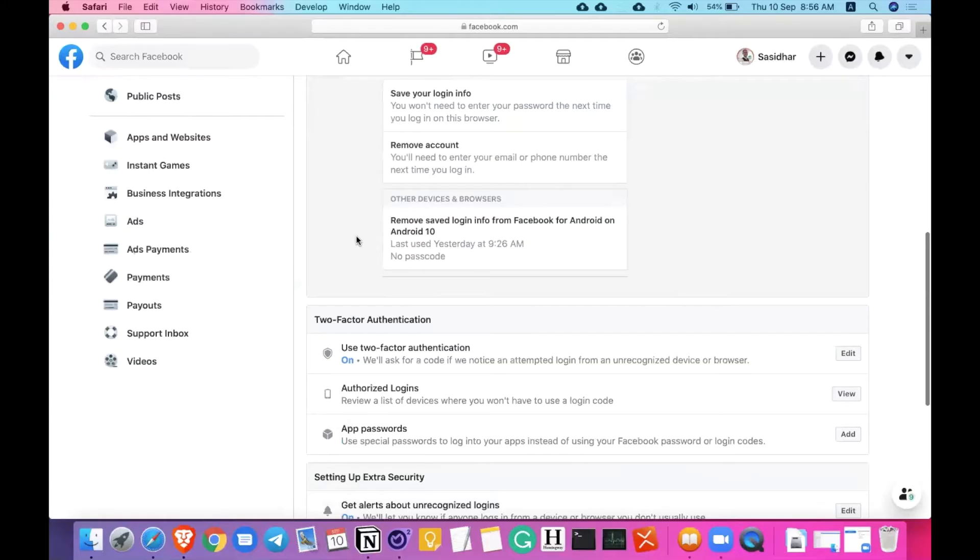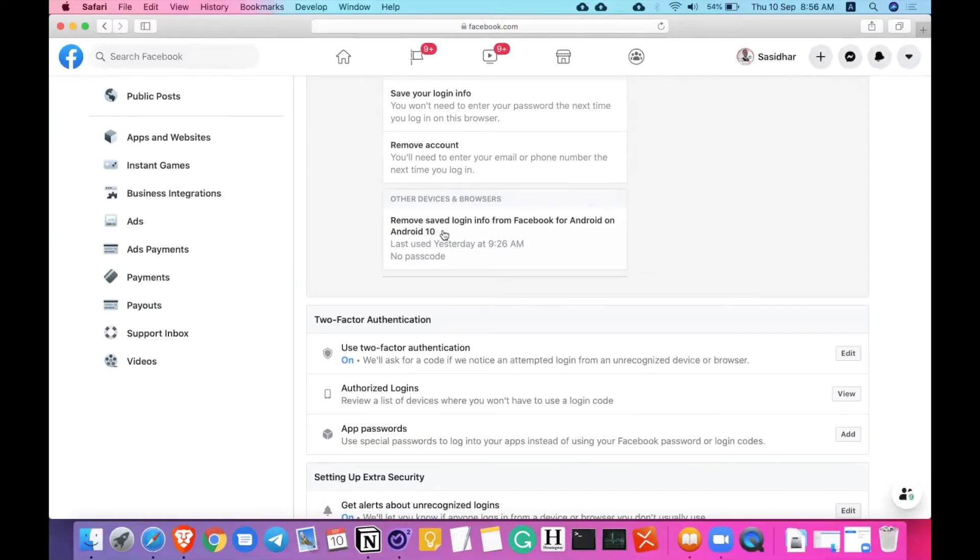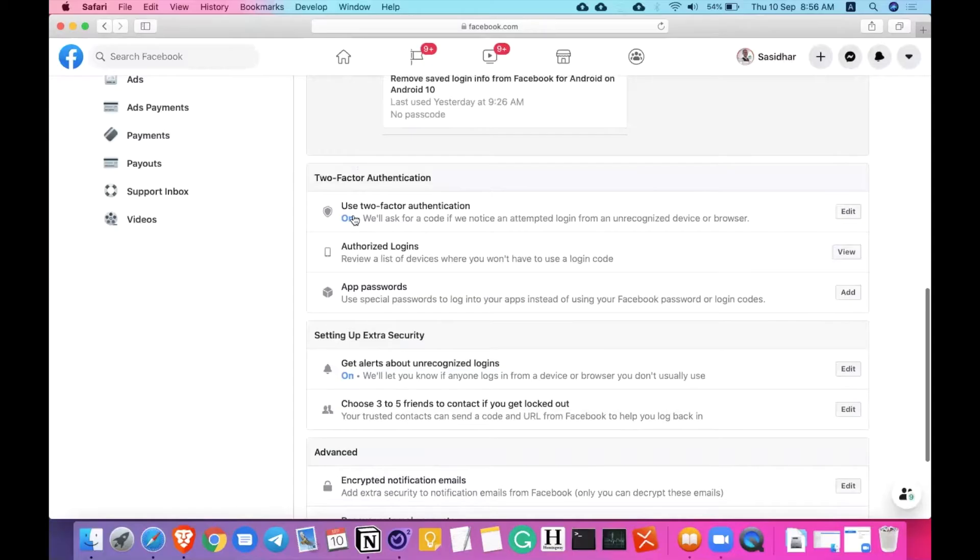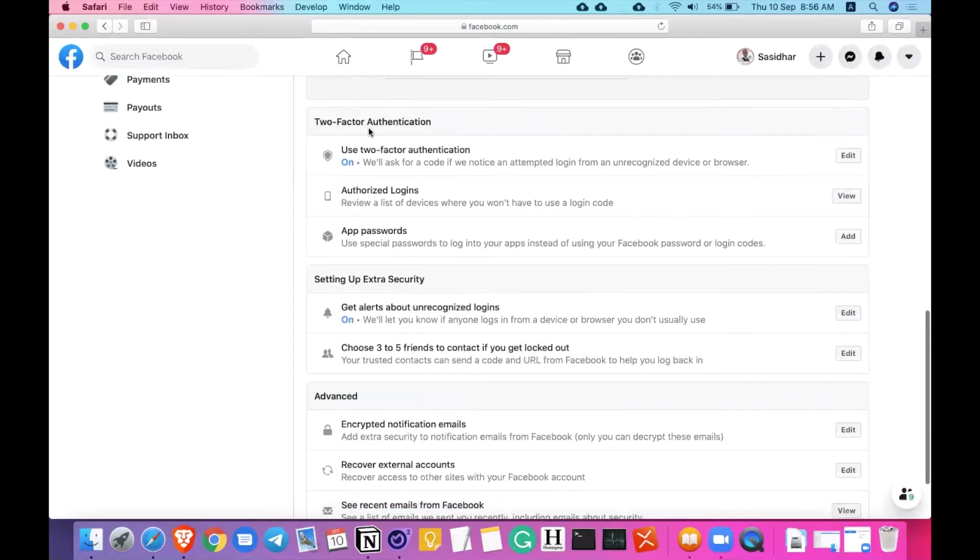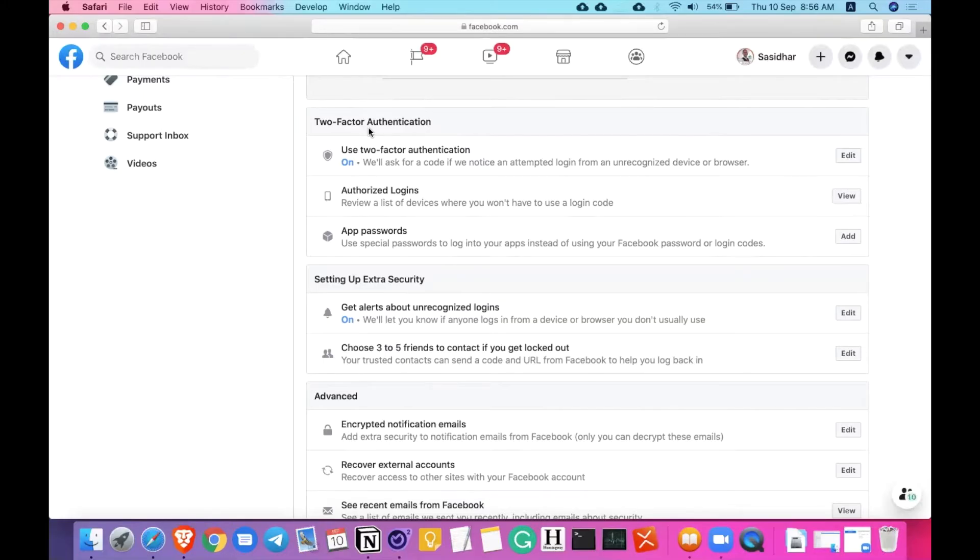It also shows the devices that I have. Remove, save login information, Facebook on Android on an Android 10. So I have my login information saved on my Nokia phone as well. That is what is showing here. And coming to this two factor authentication, we all know about this two factor authentication. It actually asks you for OTP or another security code to log in other than the password to make sure the security is more secure than it is.